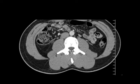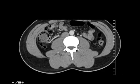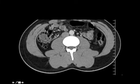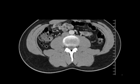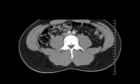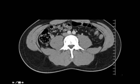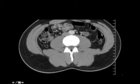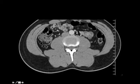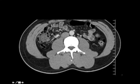Here I have another example. The ileocecal valve is not included in this picture, but here you'll see an appendix — and there it is. It's very well defined, the walls are thin, it's tubular, it's full of air, and the fat around it is not inflamed. The point I want to make is that it stays behind the cecum the entire time — this is a retrocecal appendix.